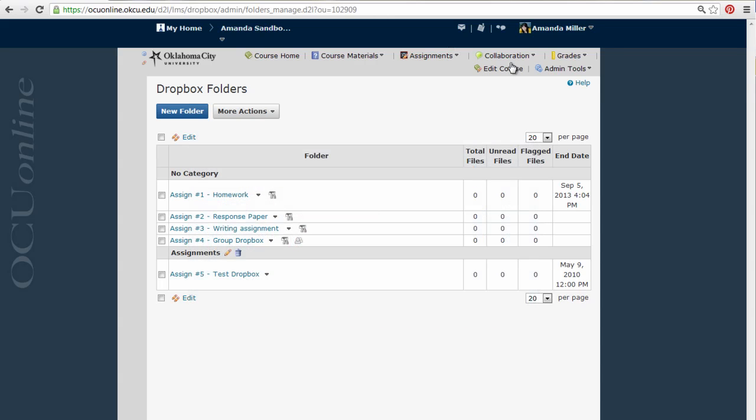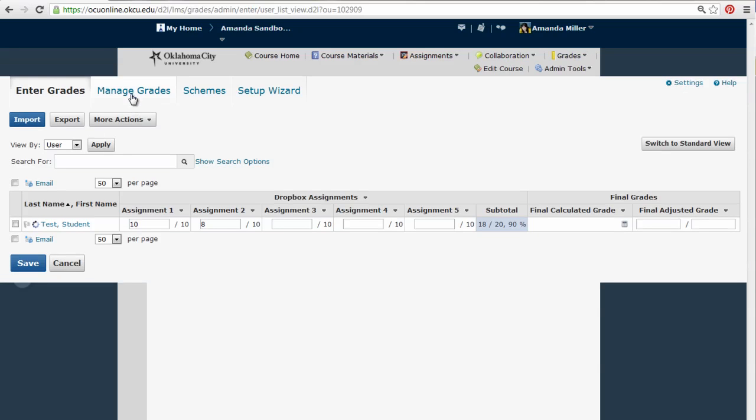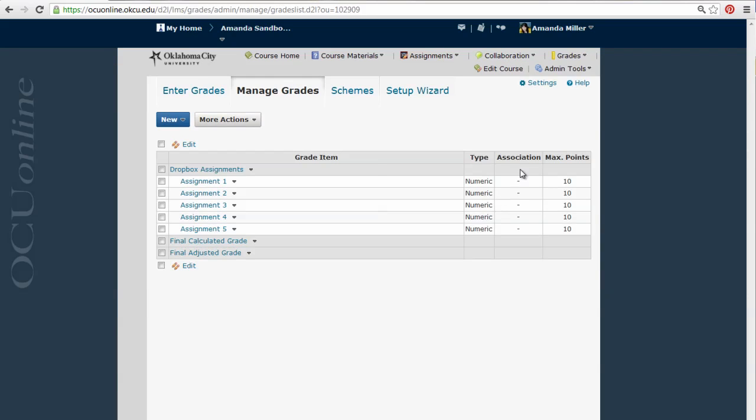I can tell this at a glance by going to Grades from the Grades menu, then clicking on the Manage Grades screen and looking in the Association column. You can see there are no associations here.